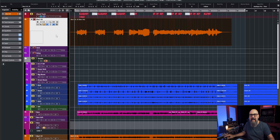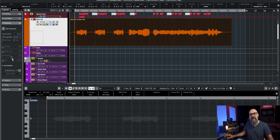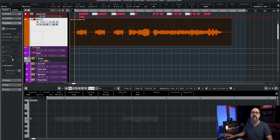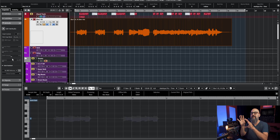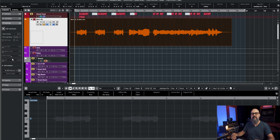The same applies if you add VariAudio or Audio Warp — that will also affect the signal down the signal flow in Cubase. So everything you do on that audio event is going to affect the rest of the signal flow.